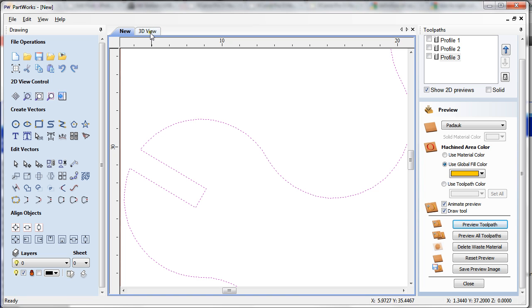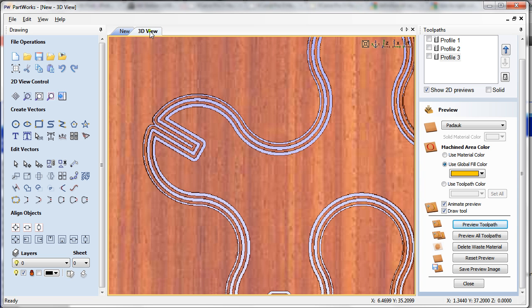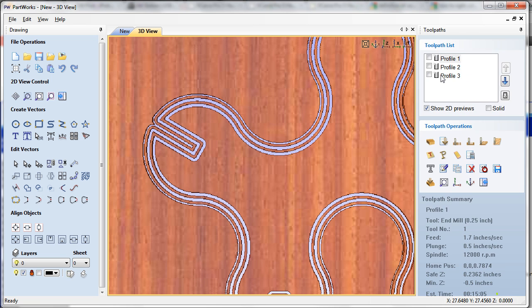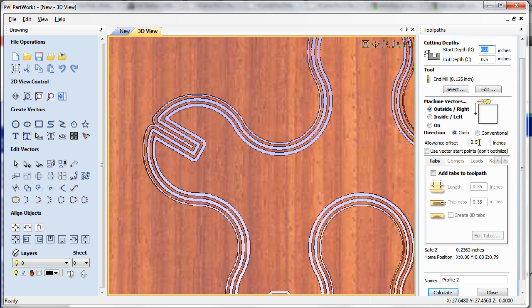So I'm just using only one vector, a closed vector that I have here, and I'm still able to make a little bigger or a little smaller cuts. Where would this be more useful? Having the distance very close.